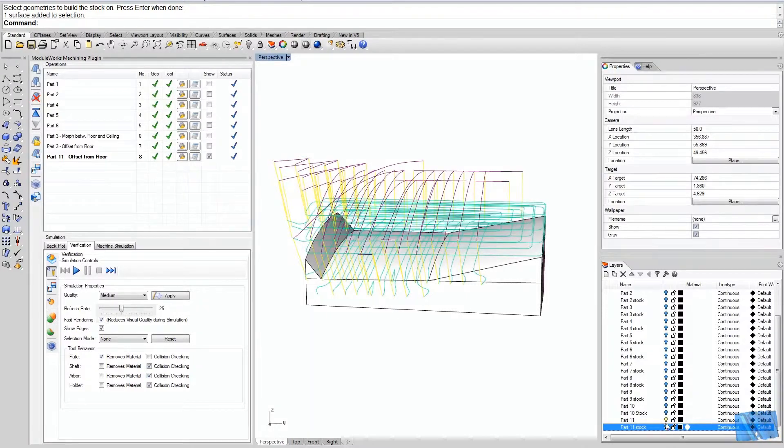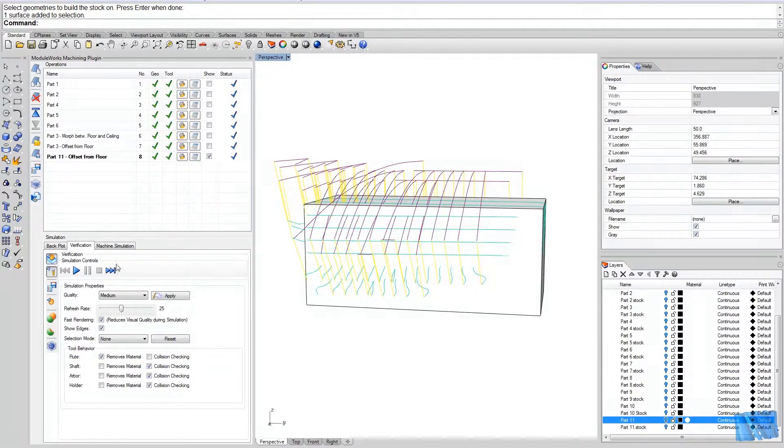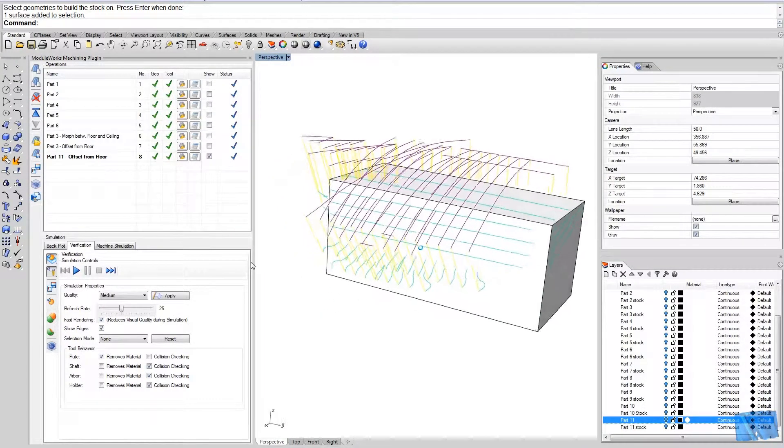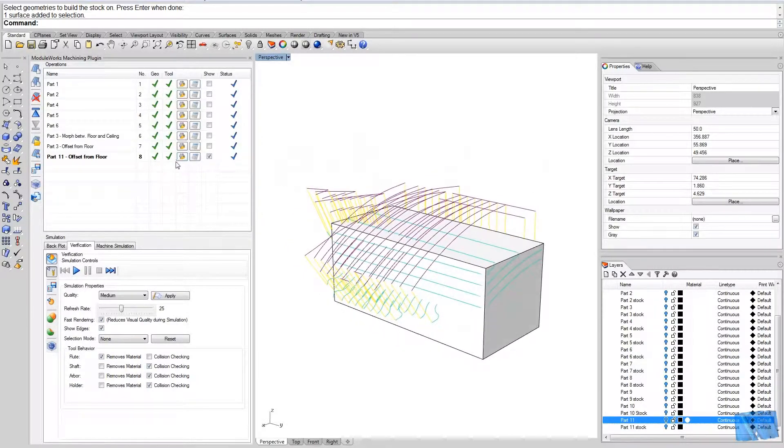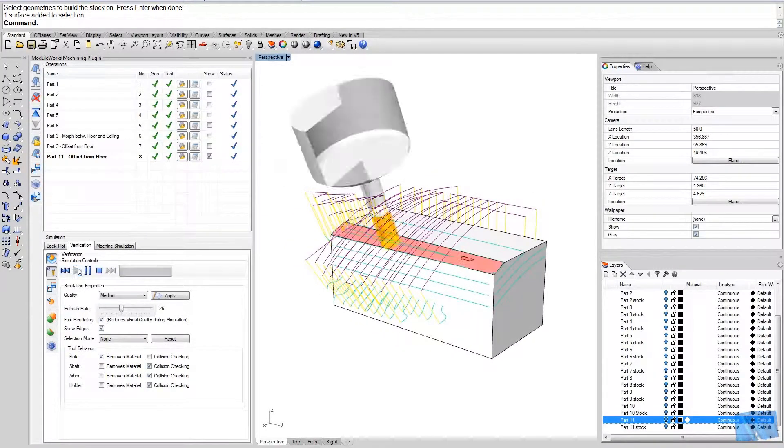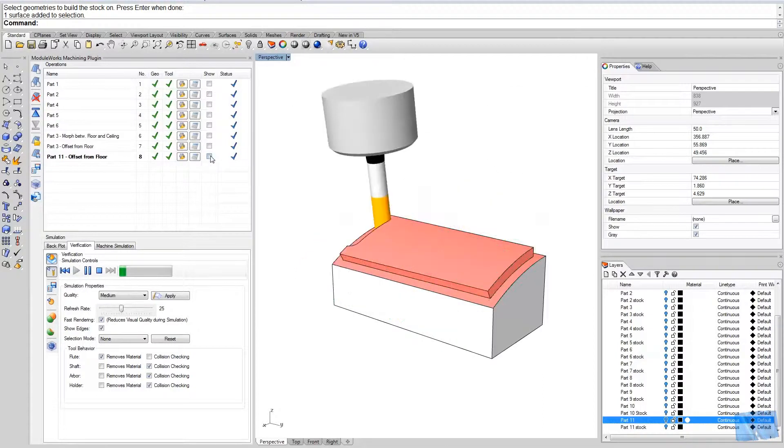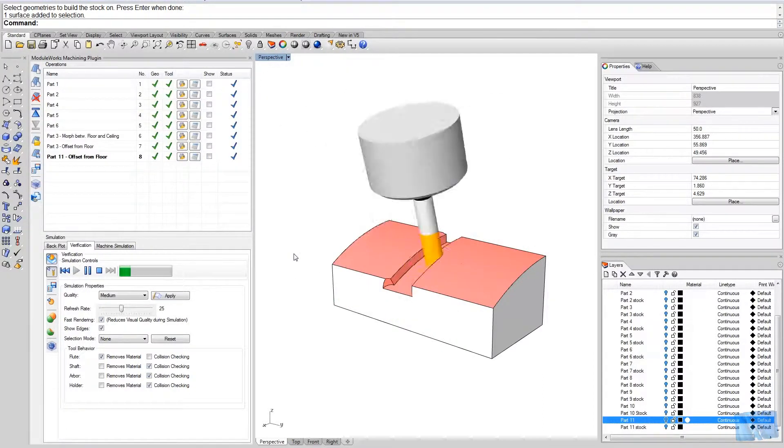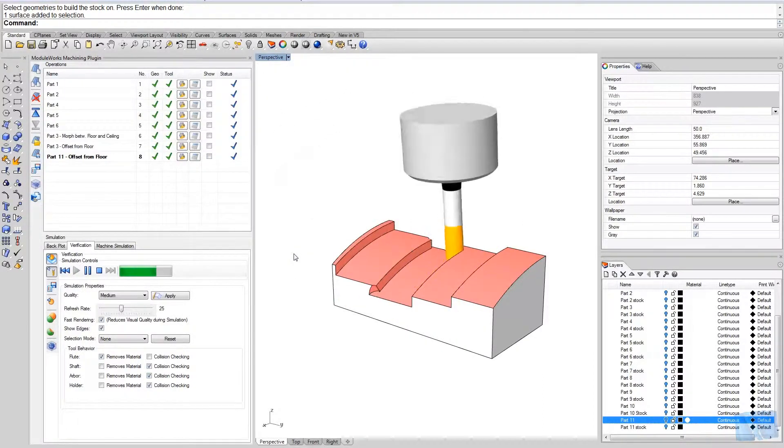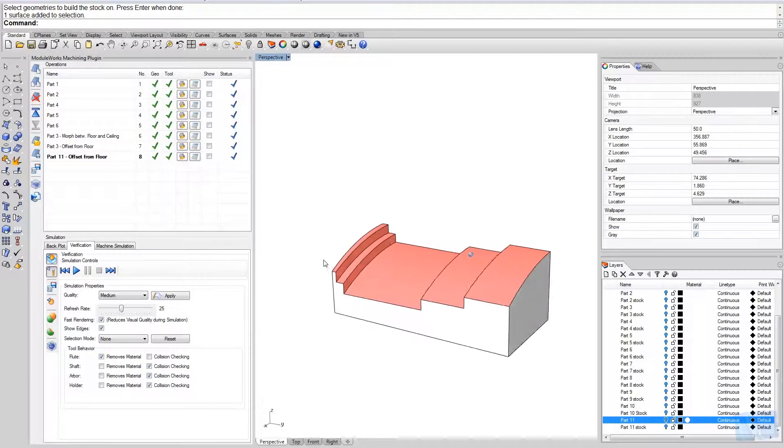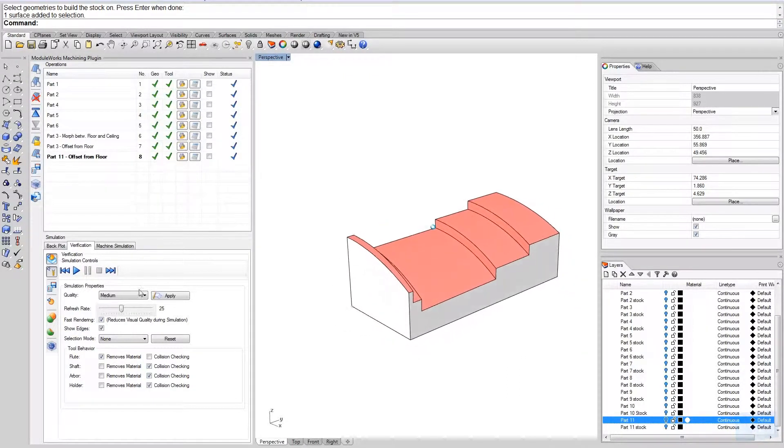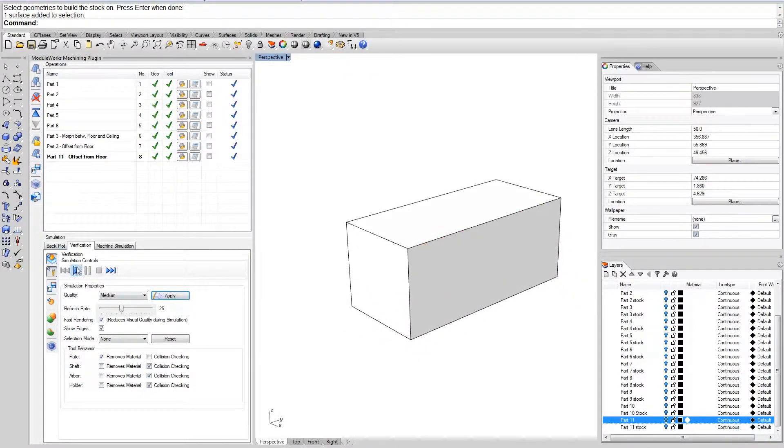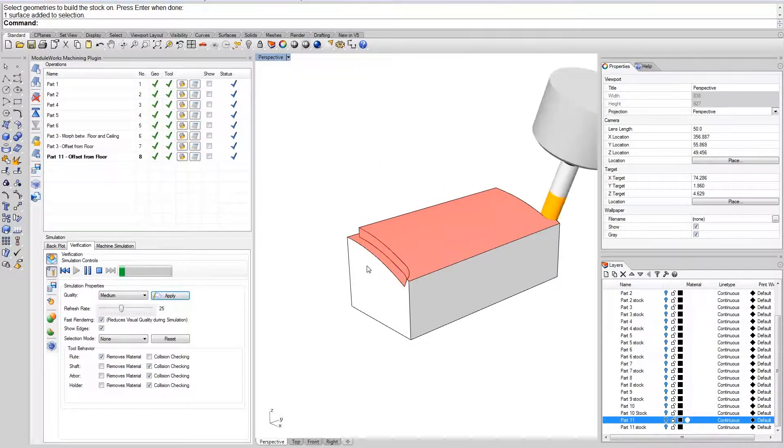So let's hide everything and bring up the verification and let's see what the result looks like. Okay, so this is the result once again.